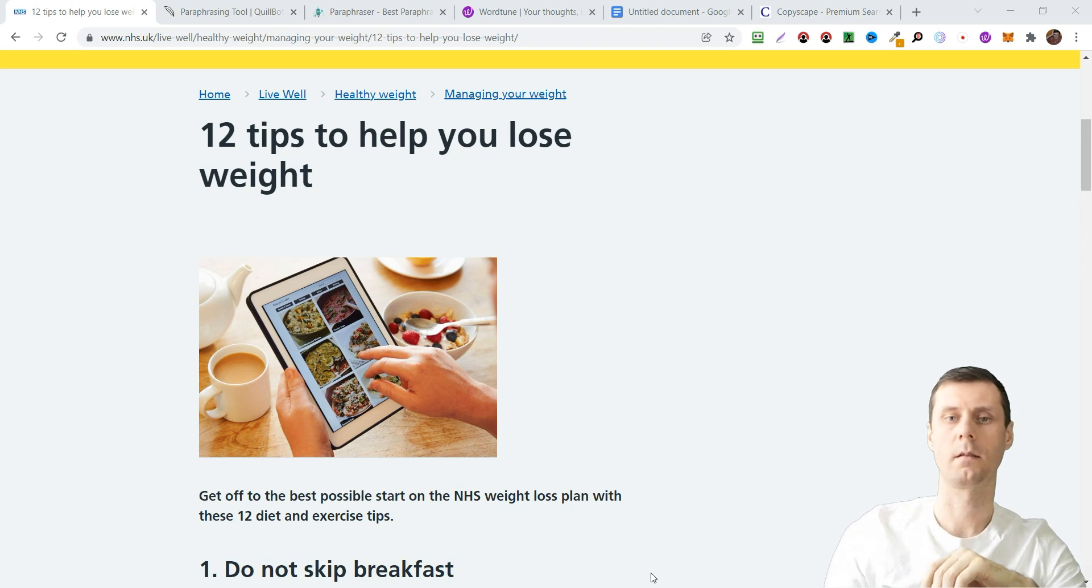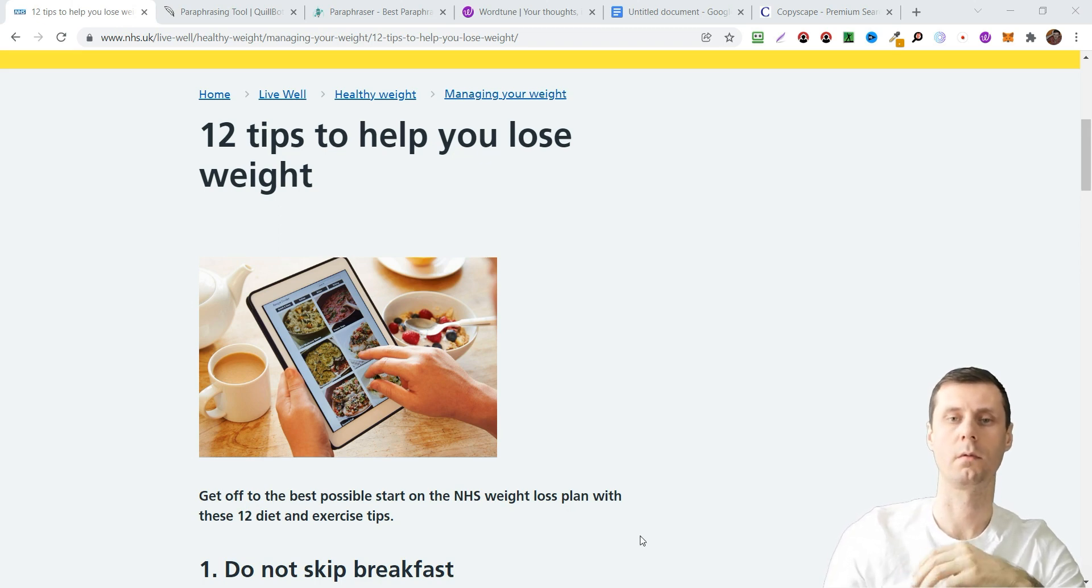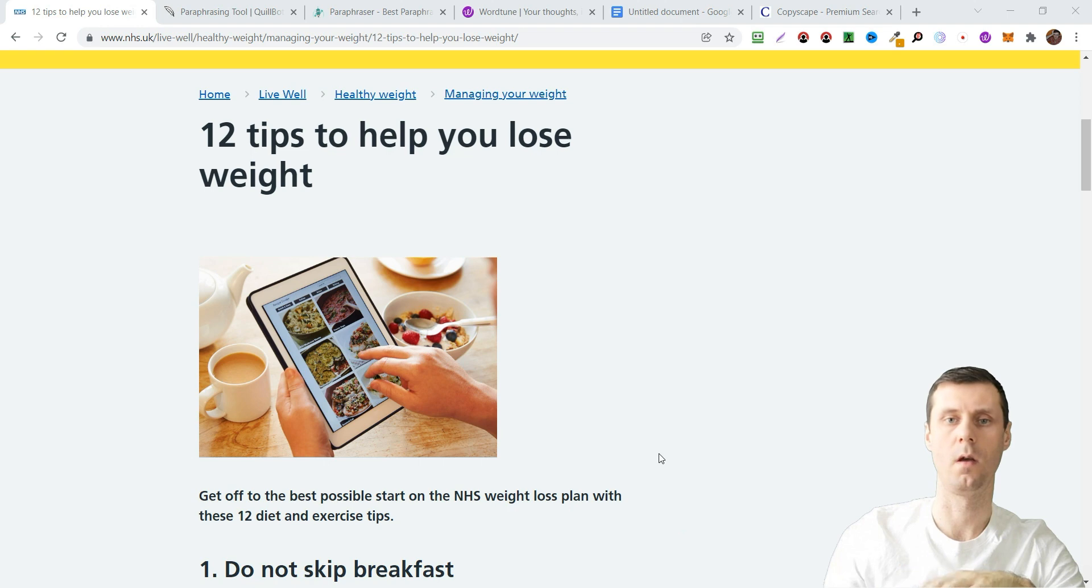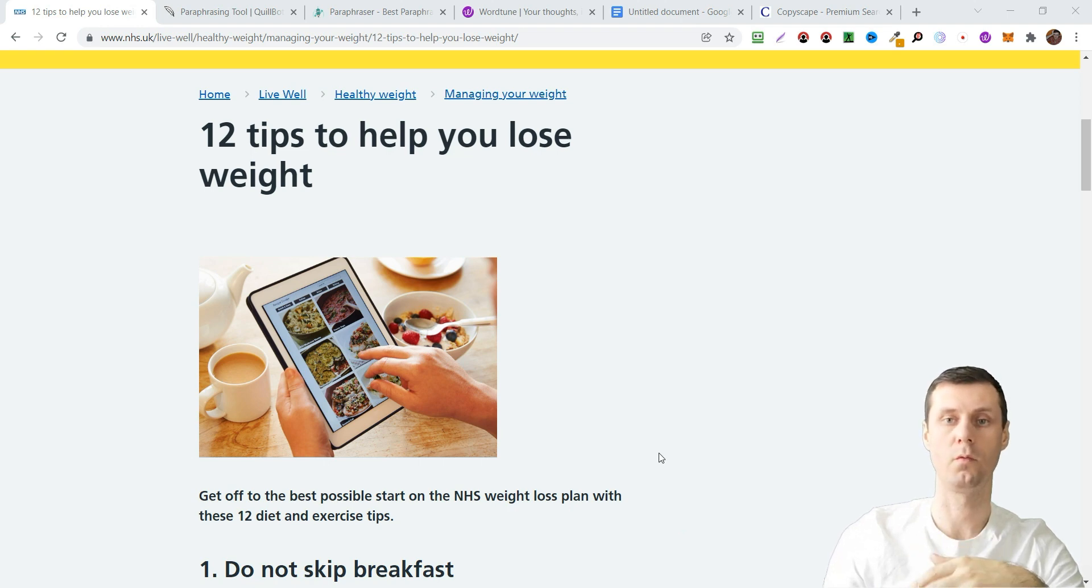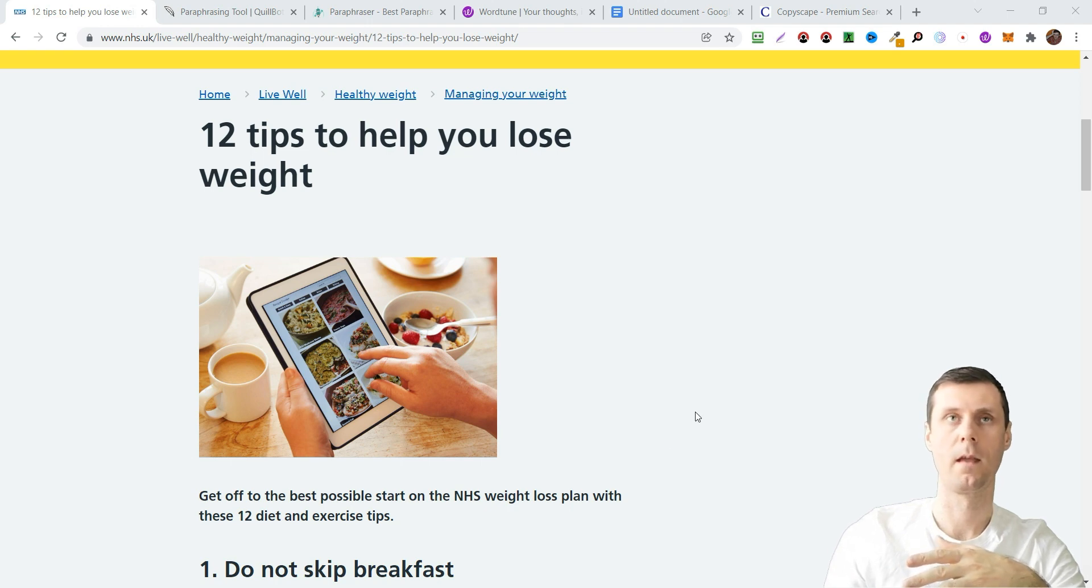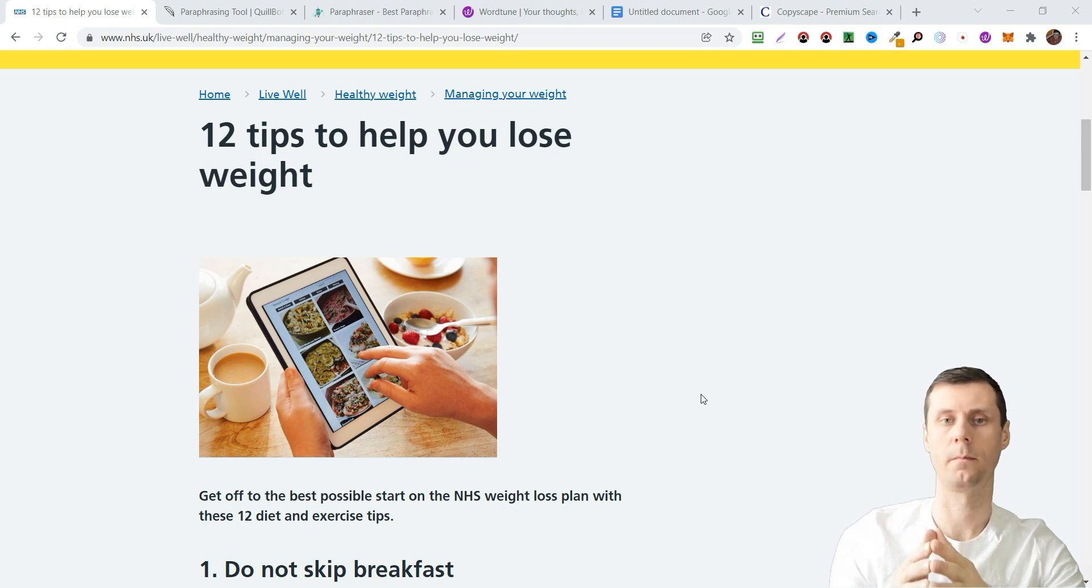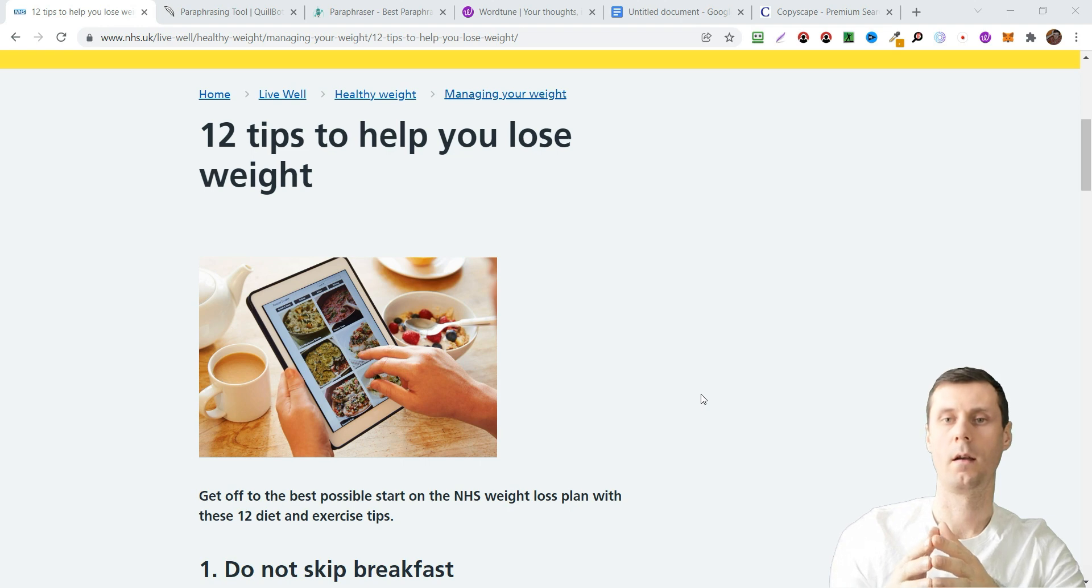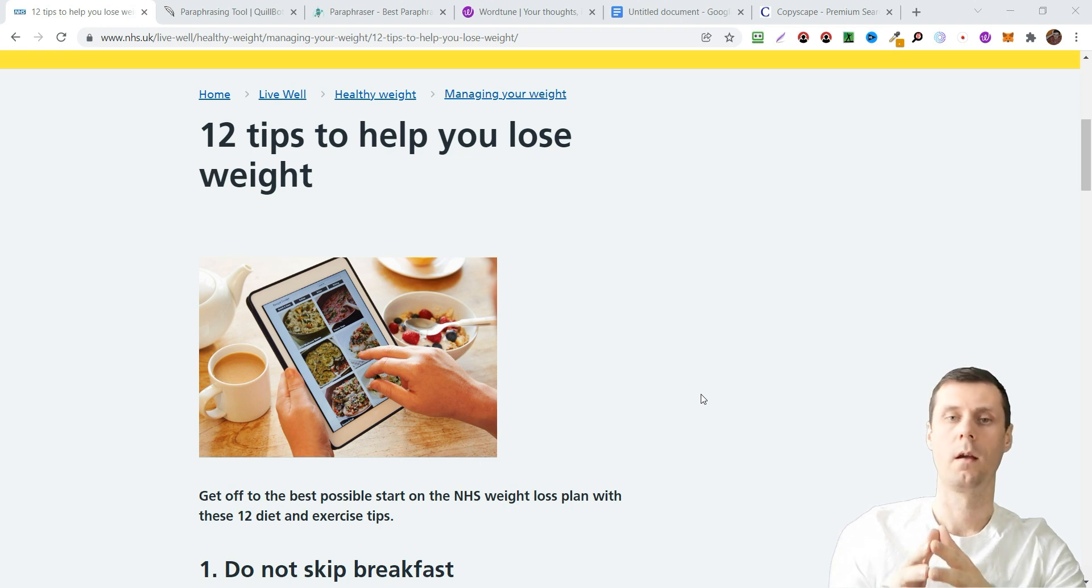Hi, it's Alex here and in this video I want to tell you about a very useful tool for creating unique content or for paraphrasing different sentences.